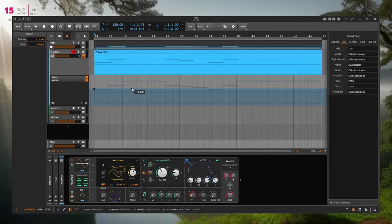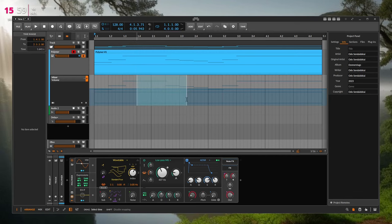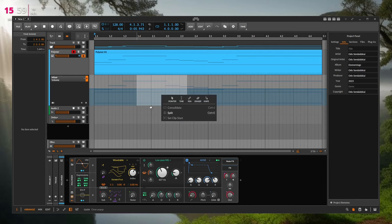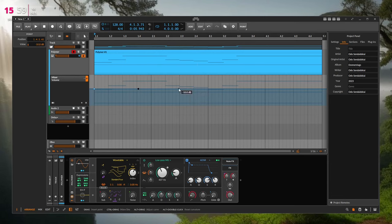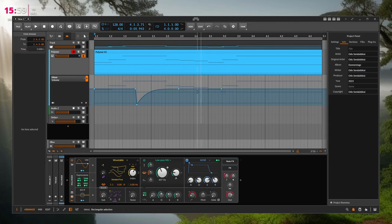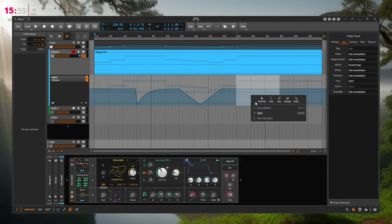It would be nice in automations if you could choose some standard curvatures while selecting regions. So if you choose a time selection, you could have a little menu where you can draw in a sine wave, saw, triangle — up and down — standard shapes you use a lot. Instead of all that clicking, you could just say: put me an upside-down triangle on there.